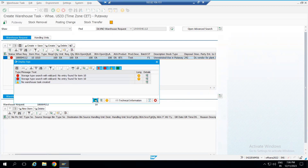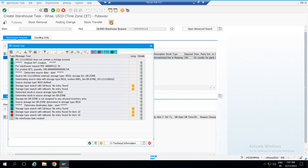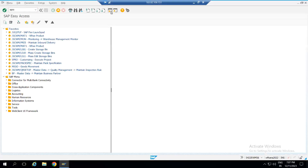In case you need to investigate the root cause of this error and how to fix it, the first step should be to check the task log. In the message log you will see the error and the different possibilities. After checking this, the first step will be to verify the storage type search sequence — which storage type search sequence is being called.